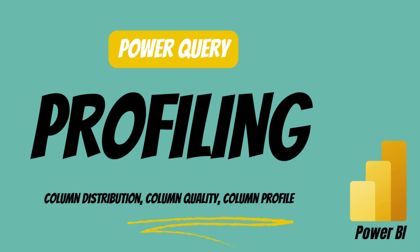In today's video, you will learn why data profiling is important and how to use it. If you haven't subscribed yet, do so now. You won't want to miss out.